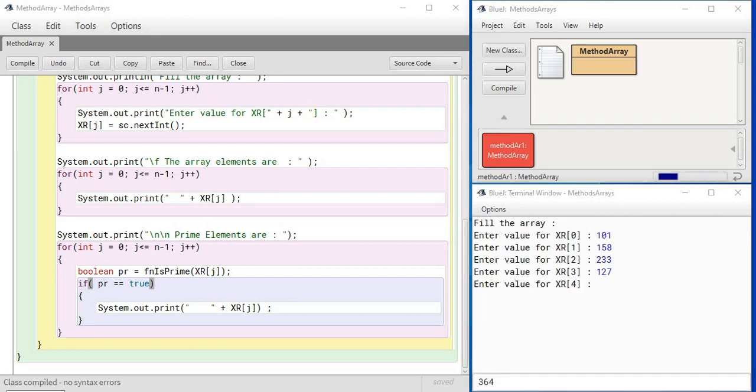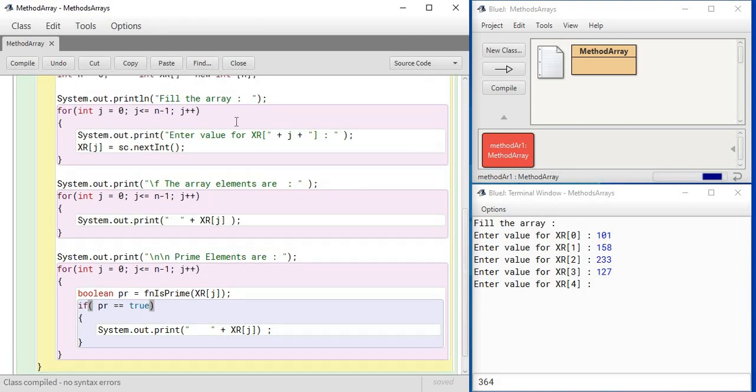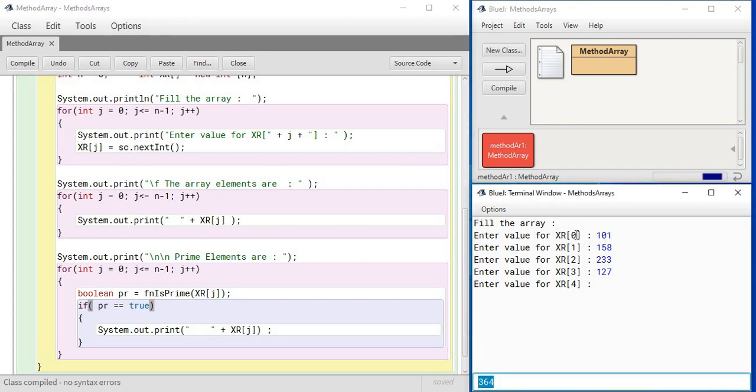Yes, note that the output screen is now showing you the main has been executed and the elements are going to get entered one by one in the respective cell numbers. Please note the way the output statement has been written: 'enter value for xr' and then this variable is given inside the two brackets. So the output is showing in the style you like - that xr[0] element, xr[1] element, xr[2] element are getting entered, and finally now I'll enter the element for xr[4].